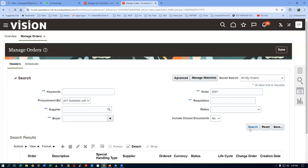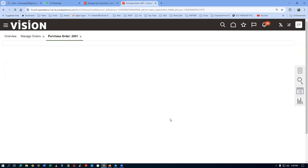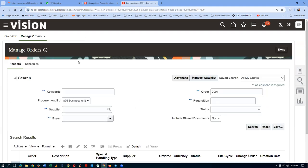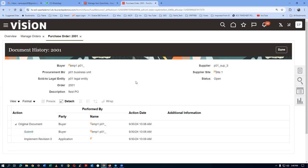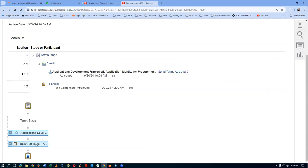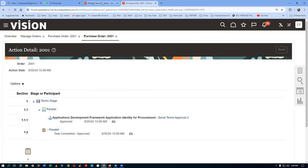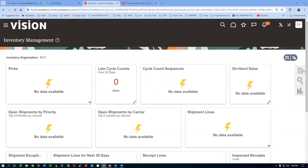Even with automatic approval set, it may not trigger immediately. Click the pending hyperlink again. The status changes to Open. Clicking on the Open status shows that Application Developer has approved it and the task is complete. Now in Manage Orders, we are ready to create a receipt. Go to the Receive area.